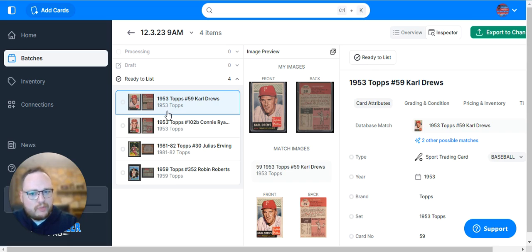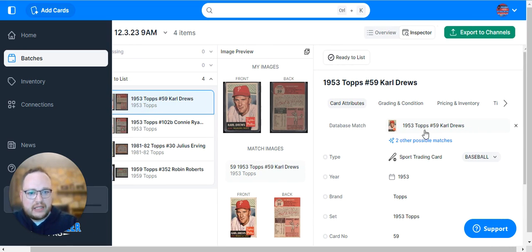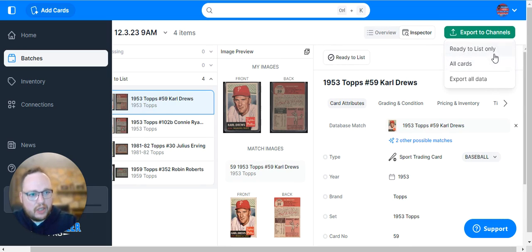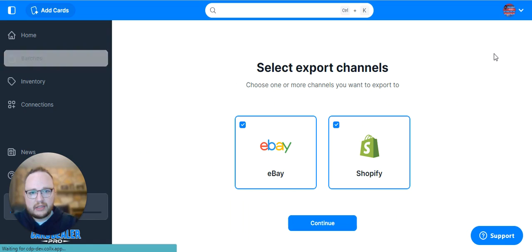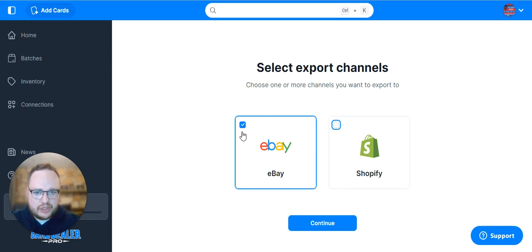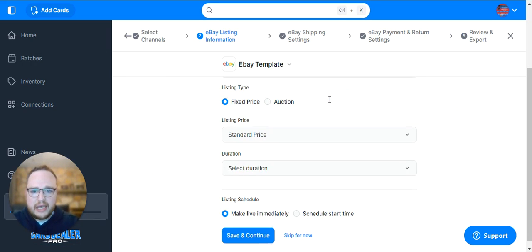Once you've made sure everything's good, you've marked ready to list, you have a price and all the required data, go to the top right and click the Export to Channels button. Click Ready to List Only to ensure you're only exporting the cards you've reviewed for eBay. Select it and hit Continue.